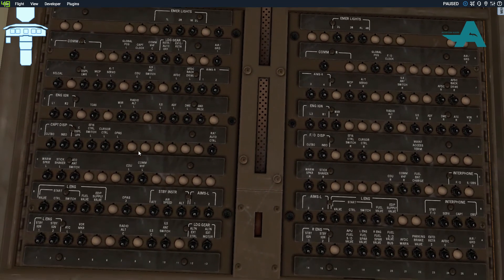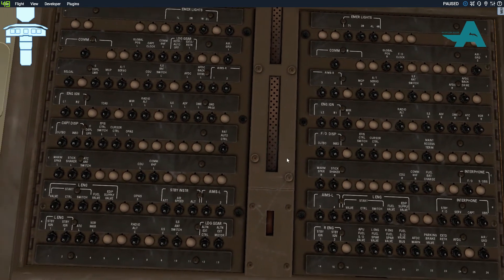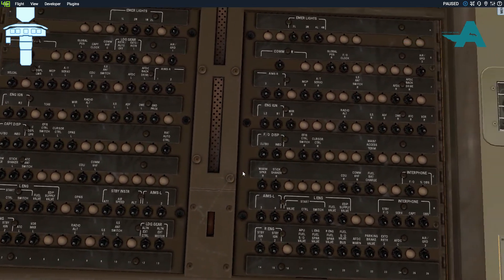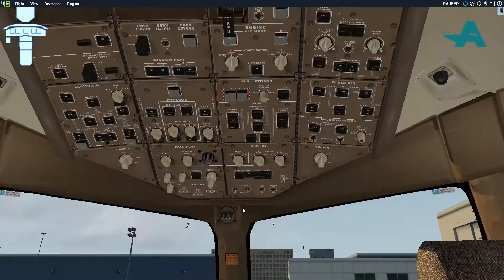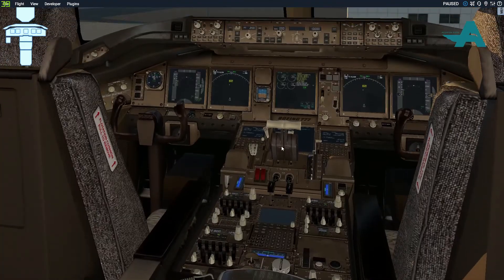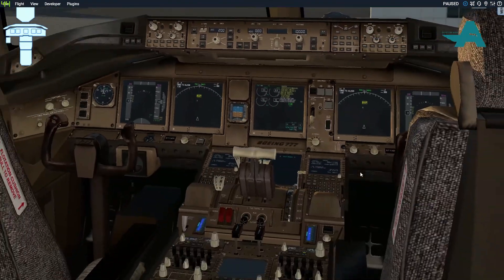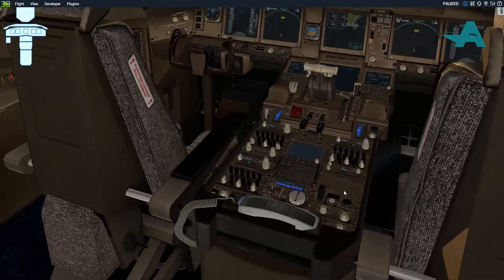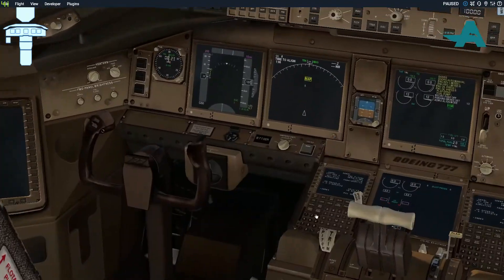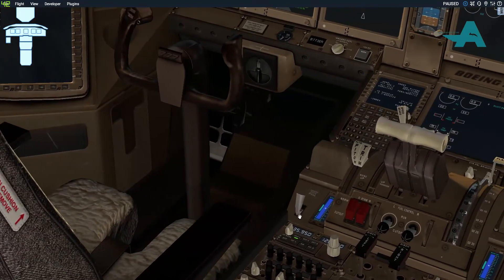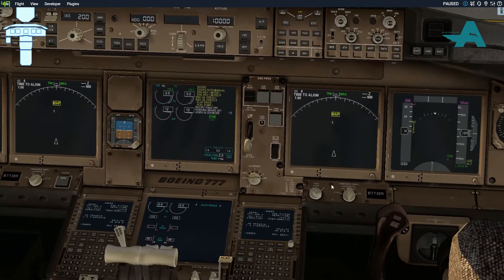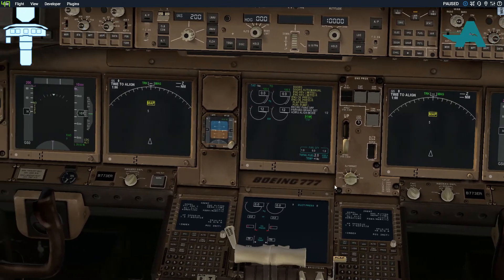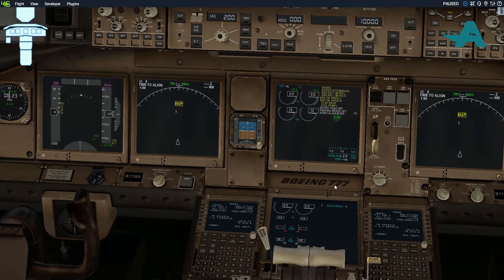If any circuit breakers are tripped, we call maintenance, because the engines are not yet working. Parking brake — set as needed. That's it, guys. This is the preliminary preflight procedure. Normally it takes a maximum of two to three minutes.